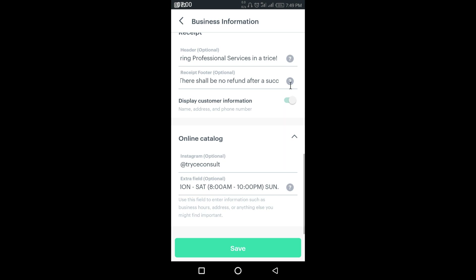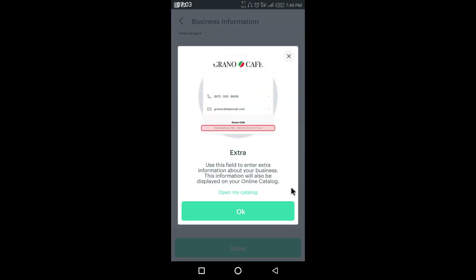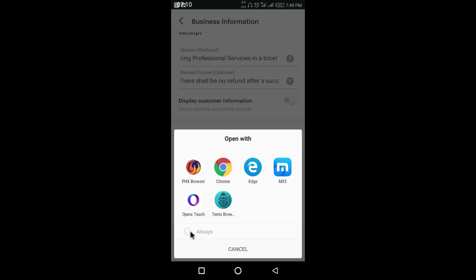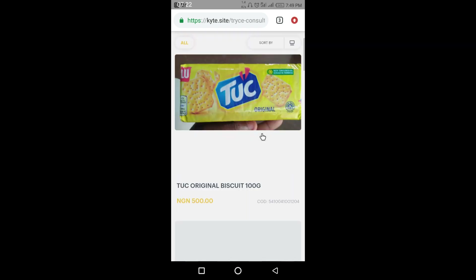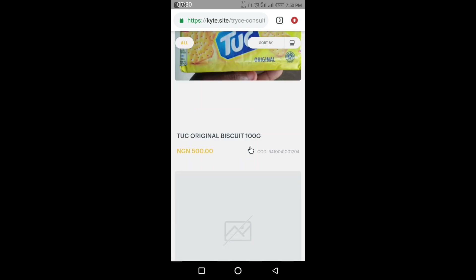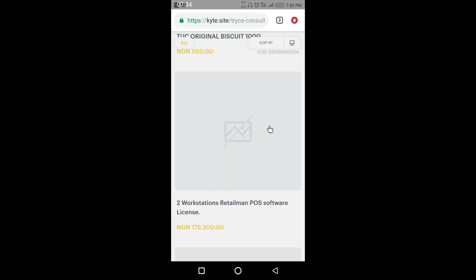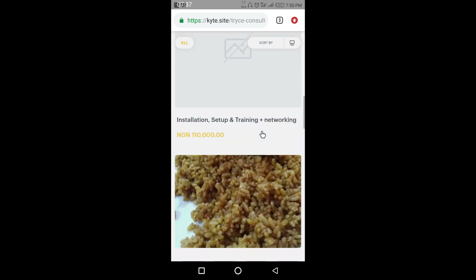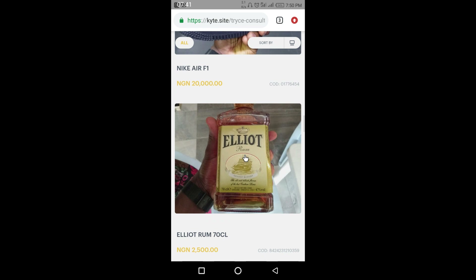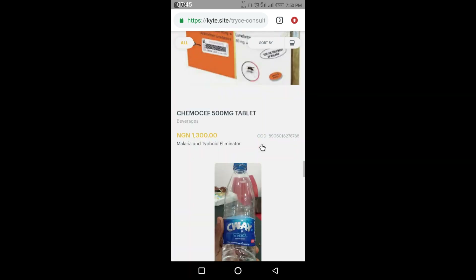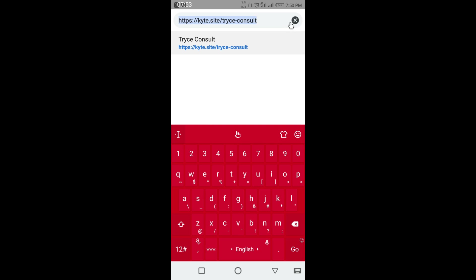Let's see how the catalog is going to look — I'll view it in a browser, using Chrome. This is the catalog now — you can see all my items, all the items I've created. All I need to do is copy this link from the URL as usual and send it to my clients. Once they click on it they get access to my catalog.